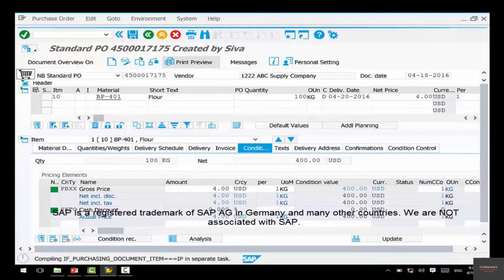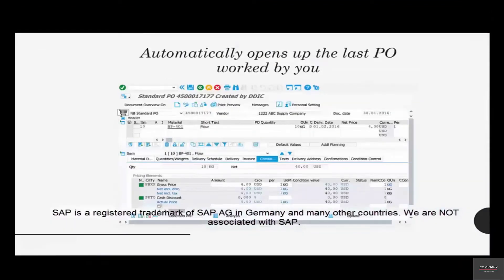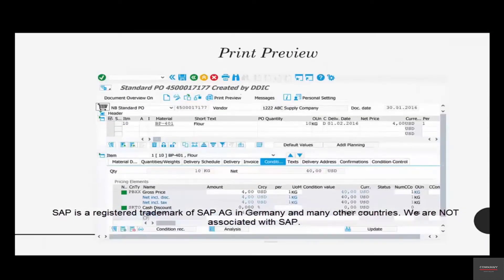It will show you a preview of how the purchase order is going to look when you print it. You can see it's got an address, our delivery address, the line items that you've entered, the quantities, the prices, and the purchase order number — all that good stuff. You opened the purchase order and clicked on the 'Print Preview' button.